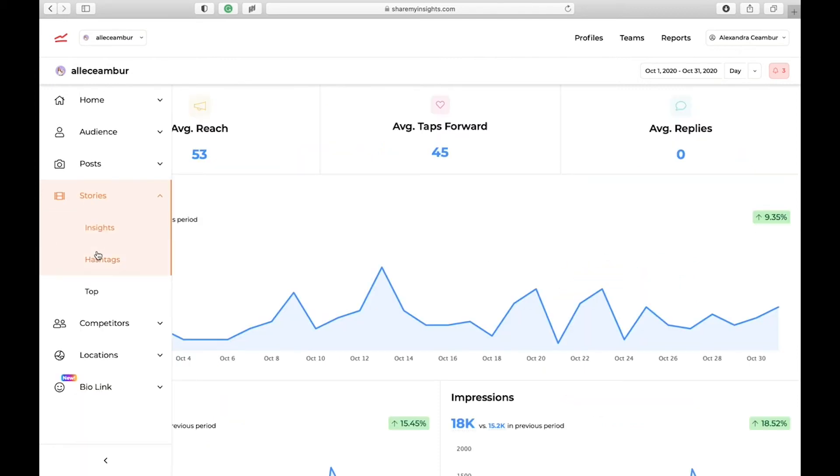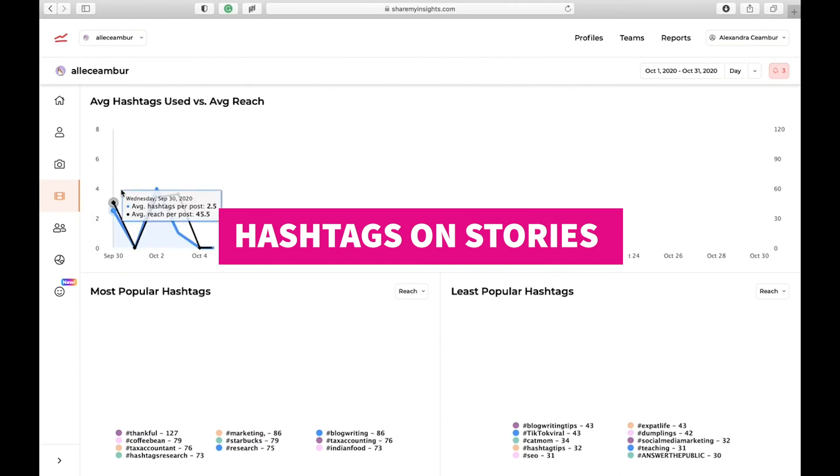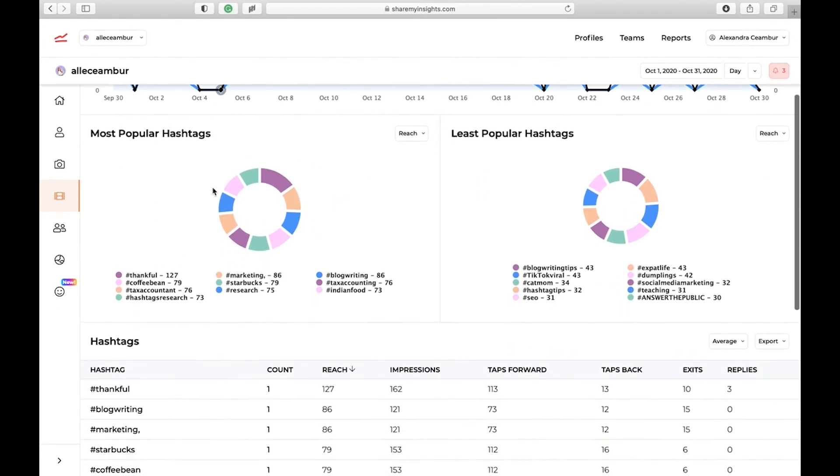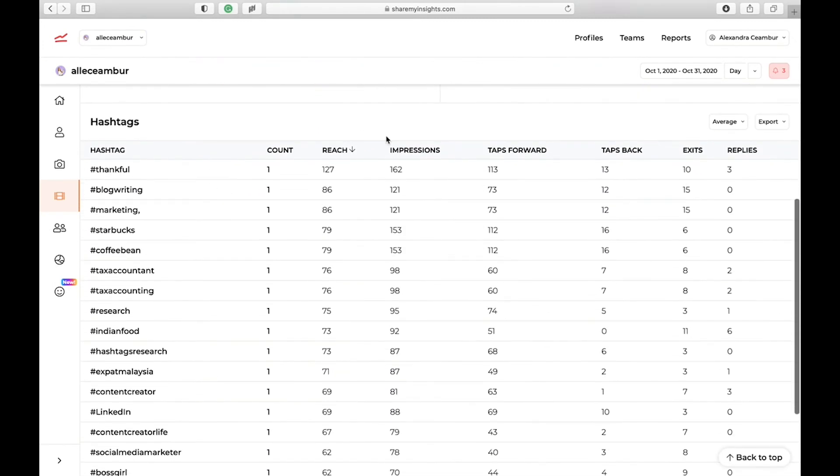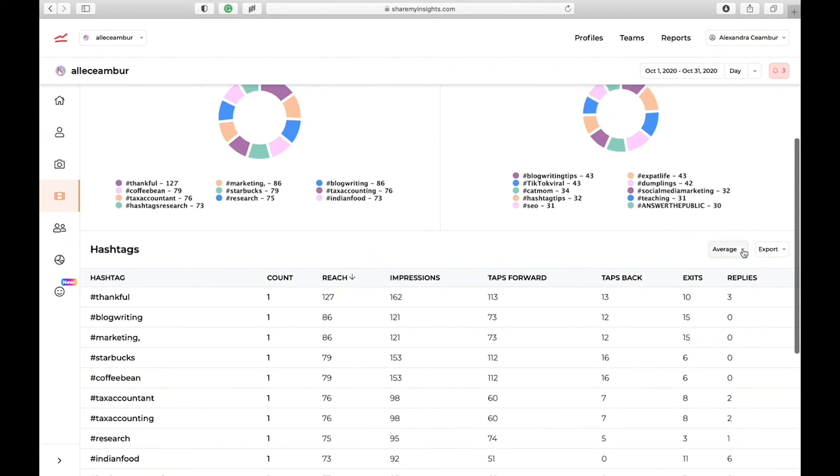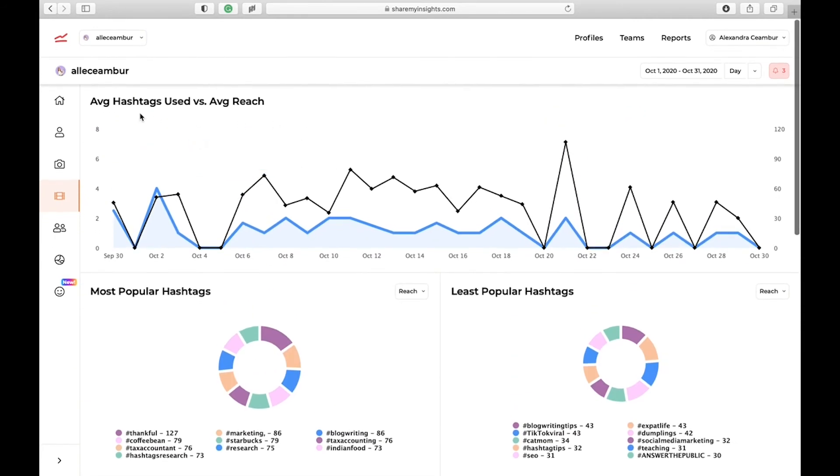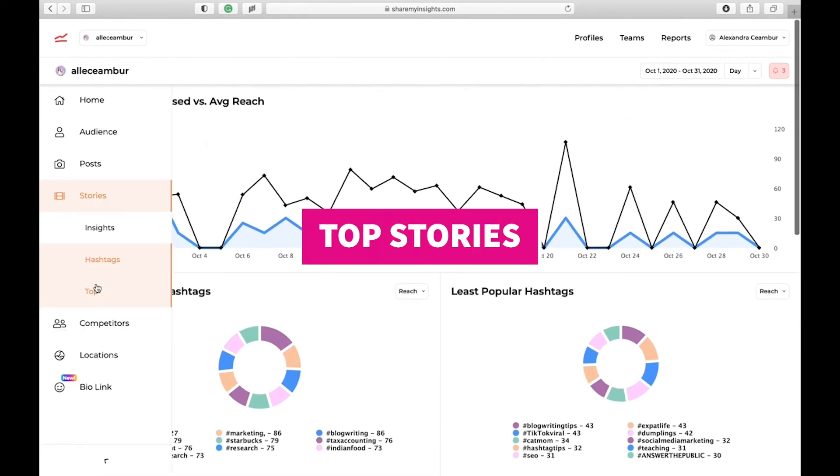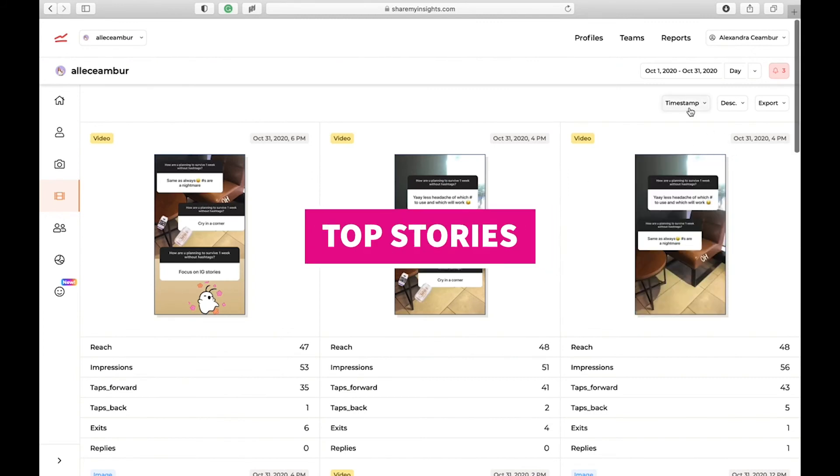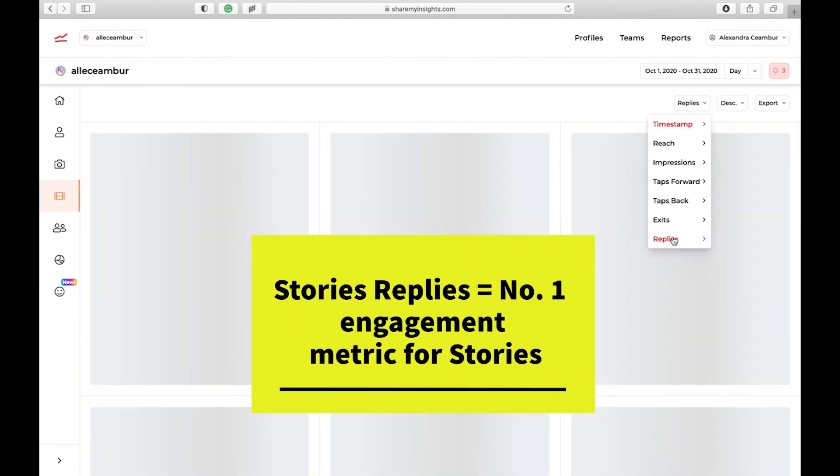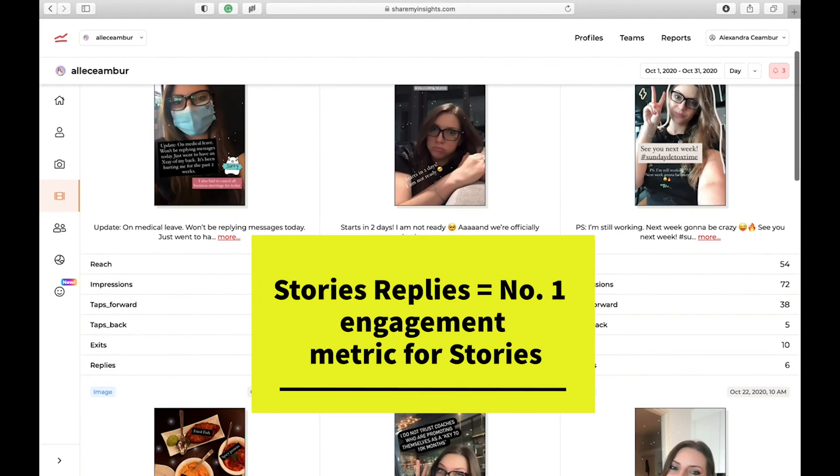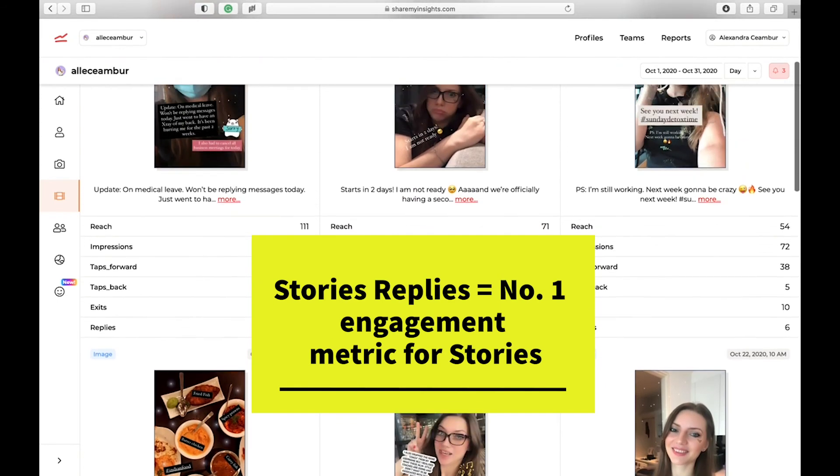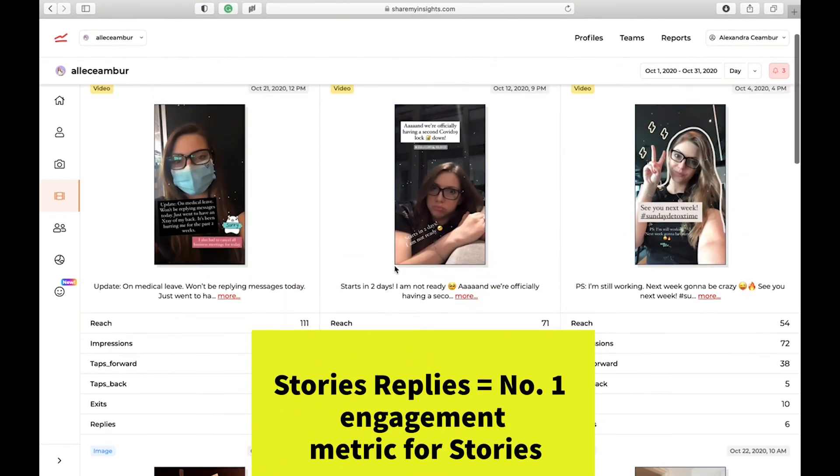If you go back to the menu, you can also check your hashtag's performance on stories. This is the same like you were checking the performance on posts. You can export them into a separate Excel file and then analyze them to check your stories hashtag reach. You can also look at what were your top stories. You can rank them based on replies, which is the number one metric that I recommend you to look at when you share stories.